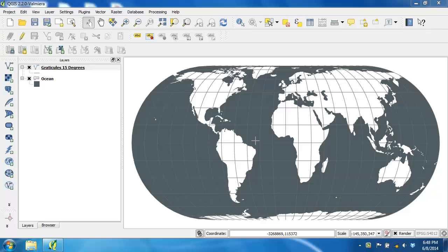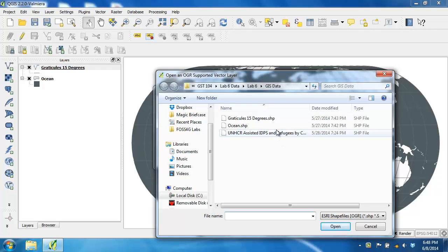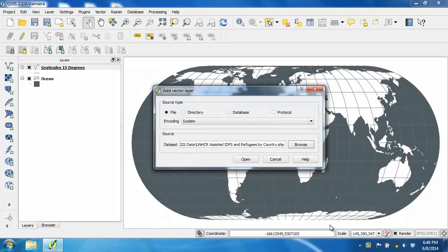In this task you will add the dataset containing the refugee and IDP population information. I'm going to add the UNHCR assisted IDPs and refugees by country shapefile to the map by clicking the add vector layer button, clicking browse, and selecting it in the open dialog, clicking open and OK.